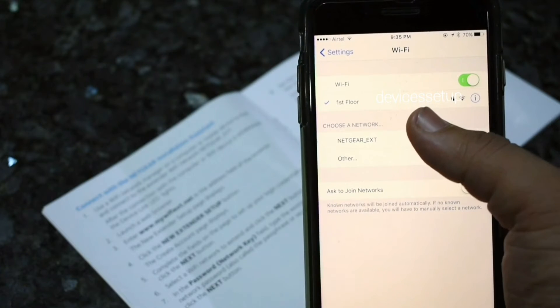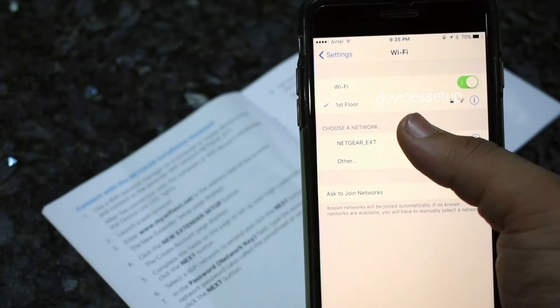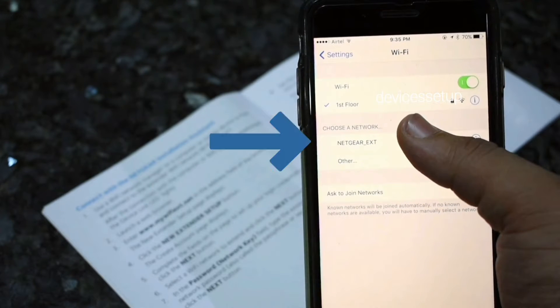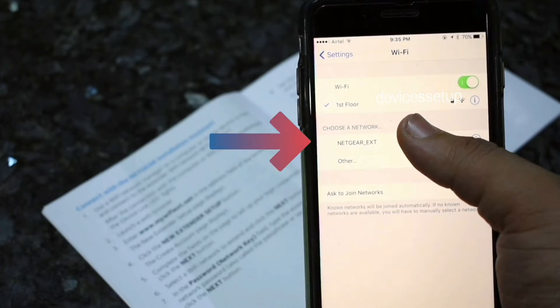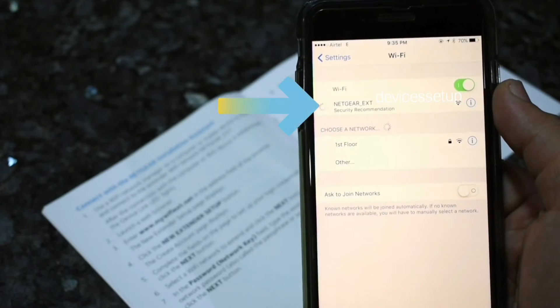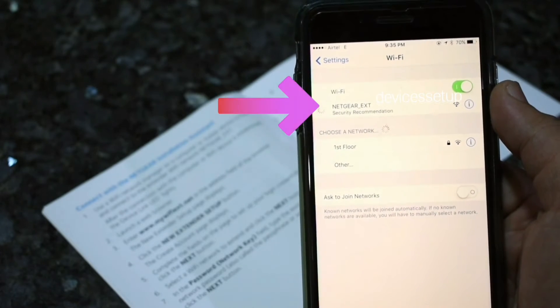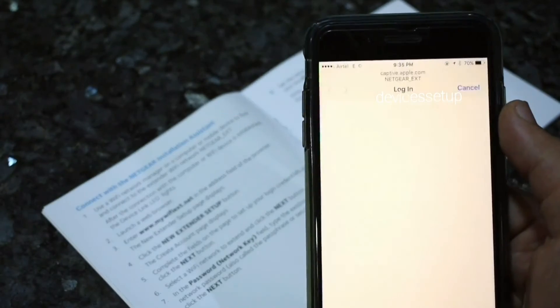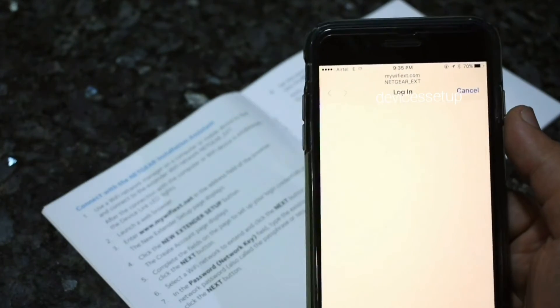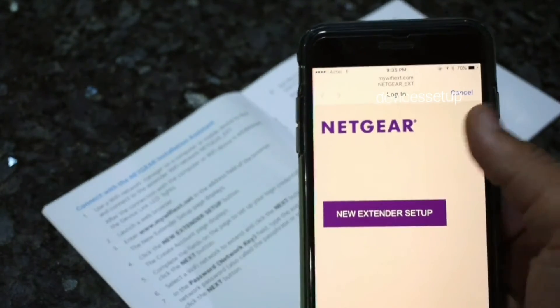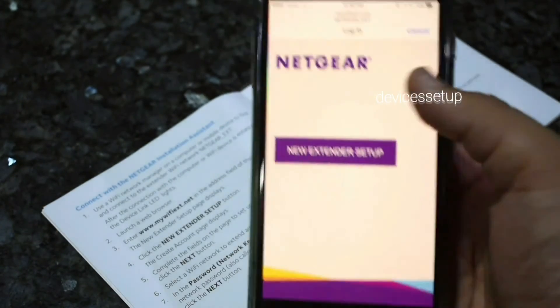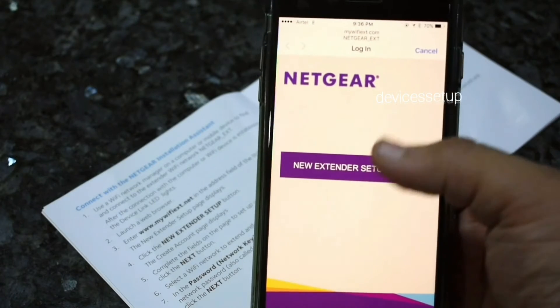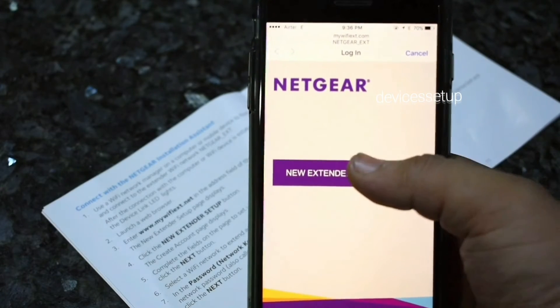Now on your phone or computer, go to the WiFi list and look for Netgear underscore ext network name. You need to connect to this network. Once connected, the setup window will pop up automatically.